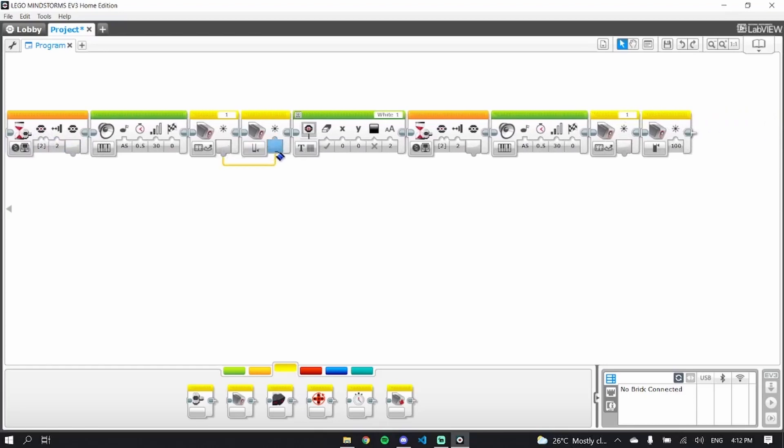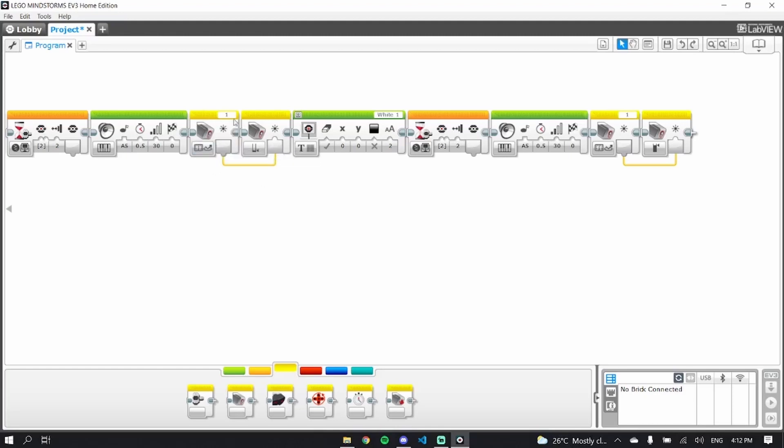What we actually want to do is, this is very important, we want to have this over here, like that, because that is going to now put this value in for the minimum. That's what we want, because we want to tell it that this is black, and this is white.